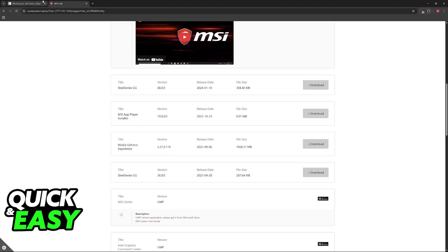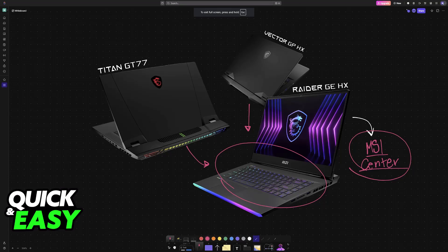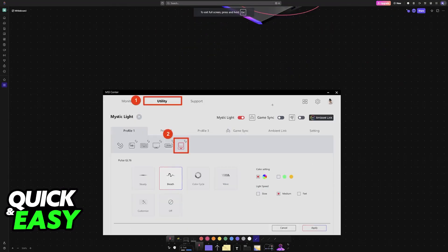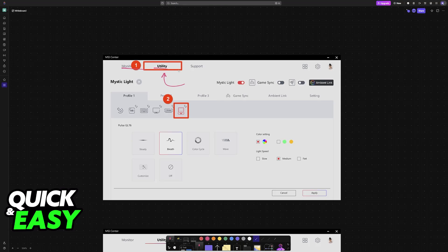So download the MSI Center if you don't have it already. Now, when you open the tool, you have to go to Utility. So you will find Monitor, Utility and Support. Choose the second option here, Utility.